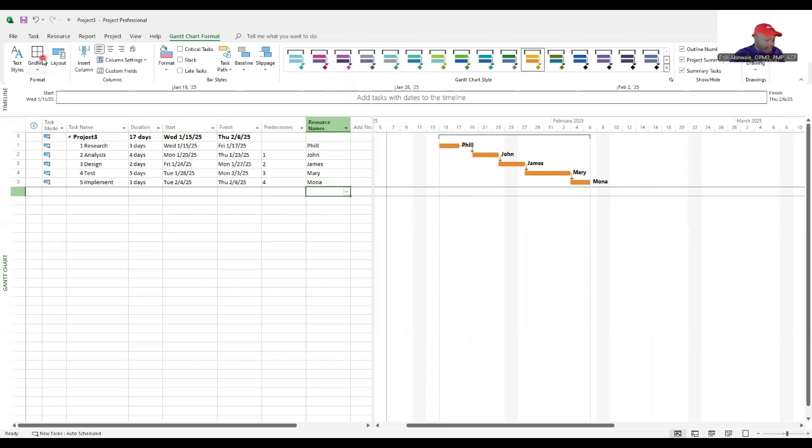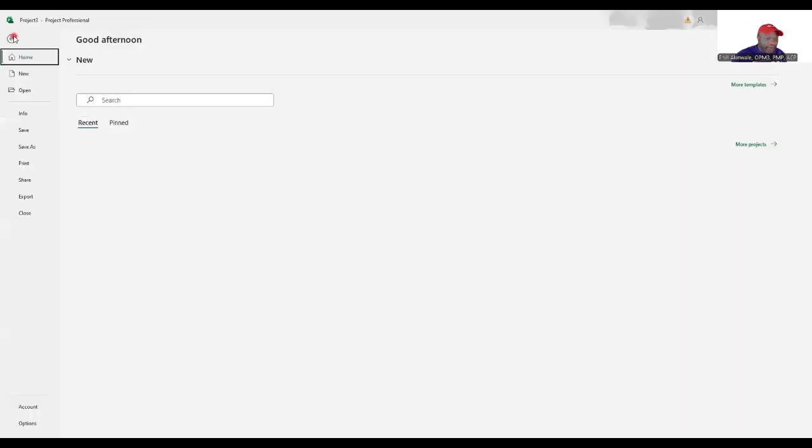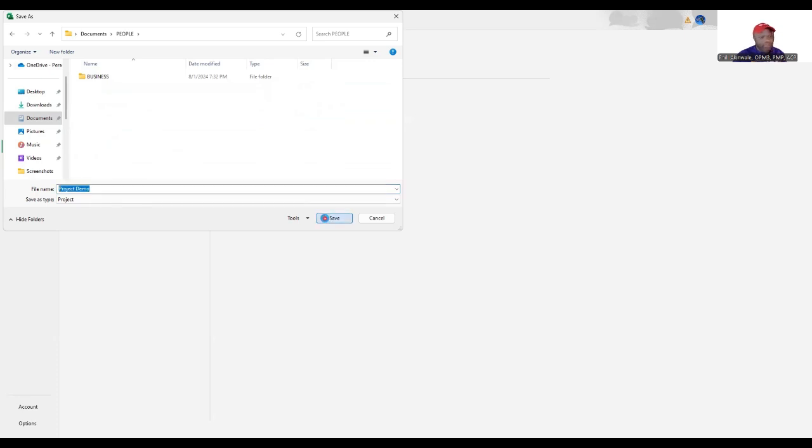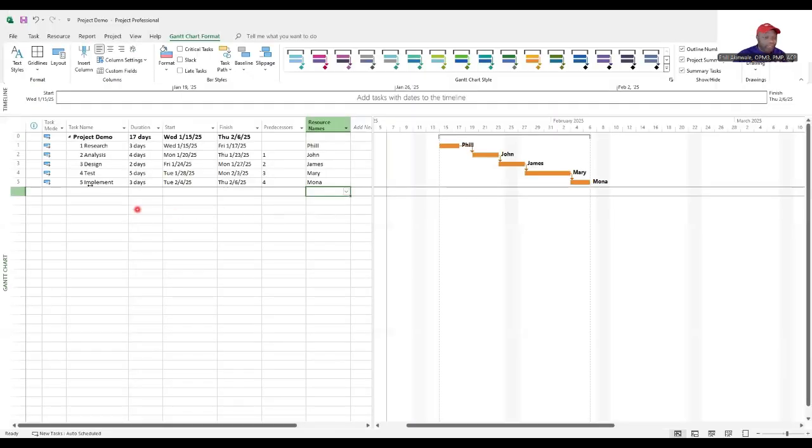And when you're done, all you do is go to file. I'm going to save this. I'm going to call this project demo. Save. The moment I save, you can see the name of the project file is now project demo.